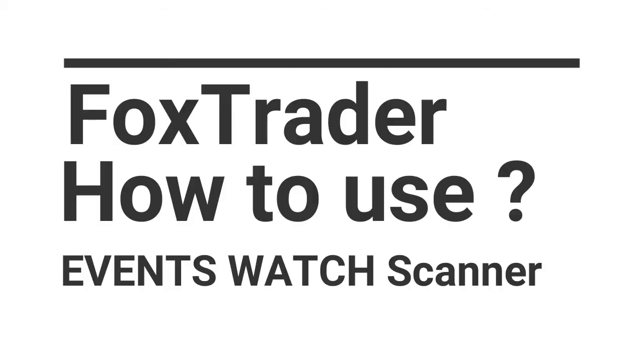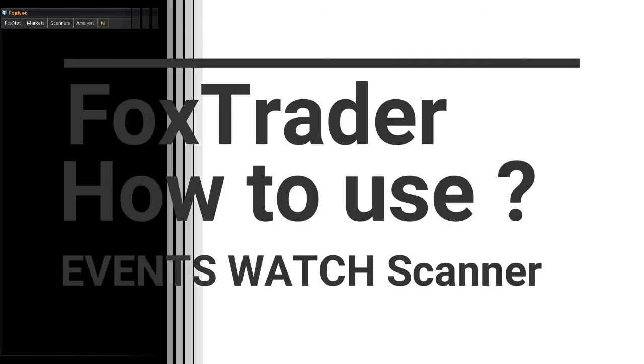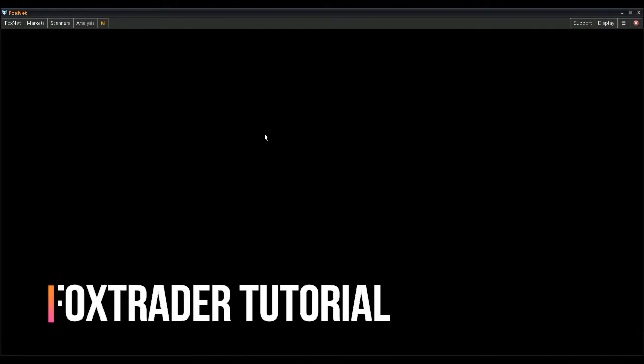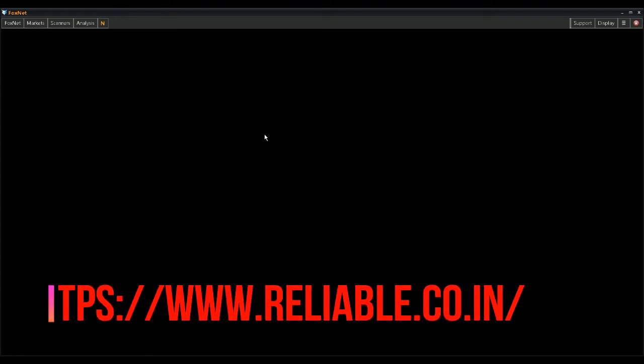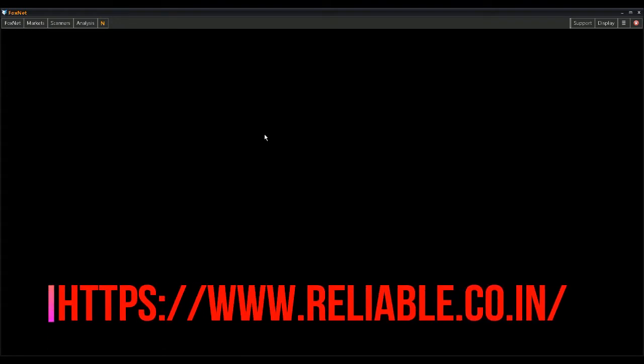Welcome to Stocksonfire.in. The FoxTrader platform is a subscription-based technical analysis software for Indian stock markets. You can subscribe to FoxTrader directly with Reliable Software India.